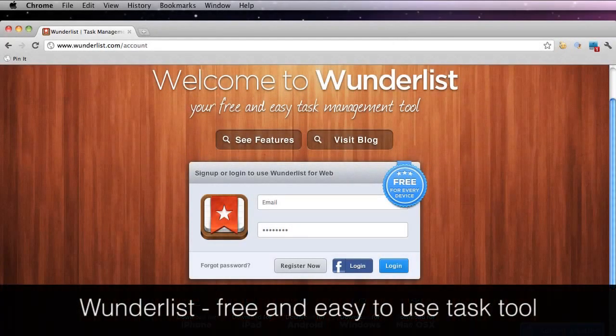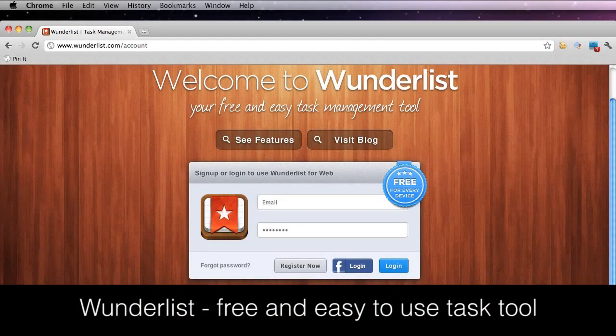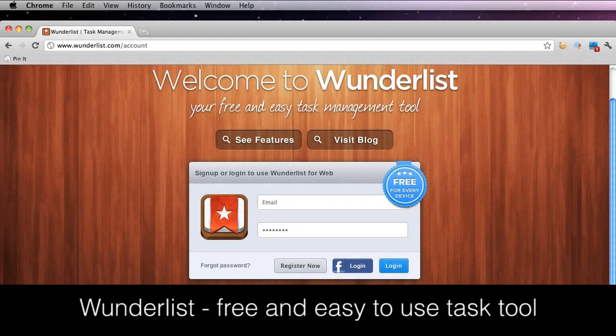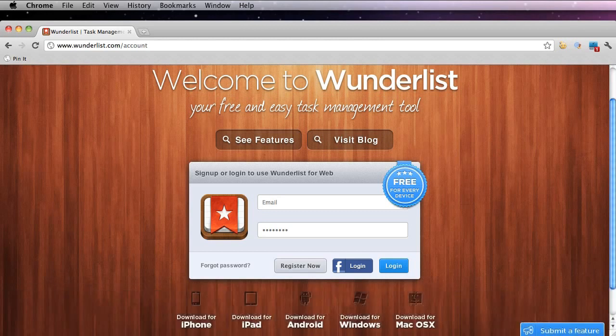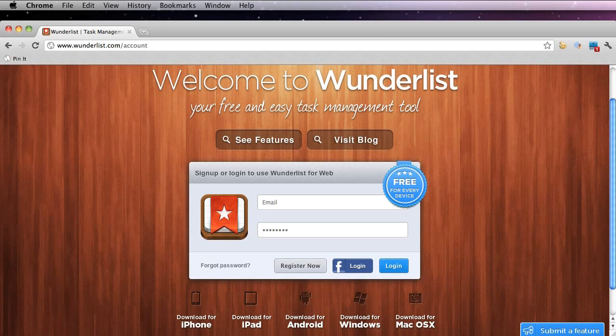Hi, this is Jordan Fessler from Varence Studios, and today's tutorial is on Wunderlist, which is a free and easy task management tool. You could use this tool with Windows or Mac, as well as download it for your iPhone or Android.